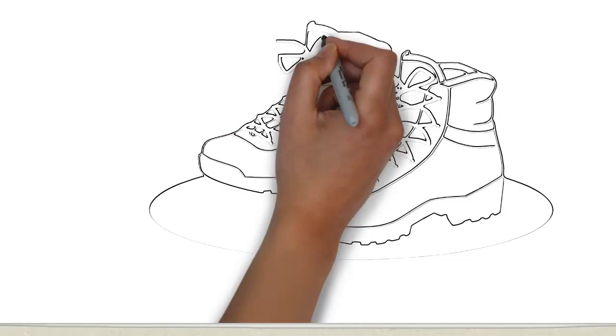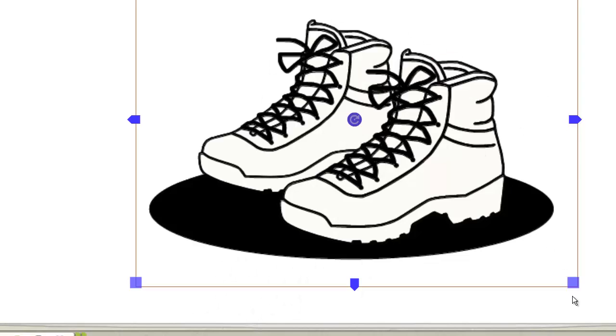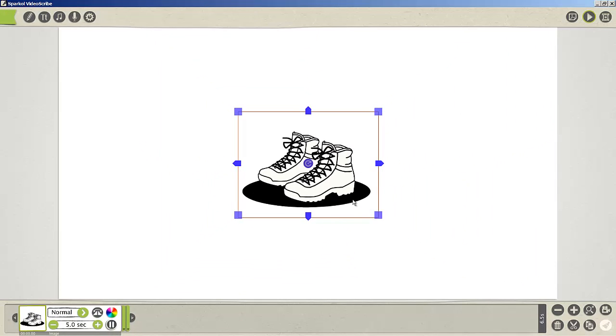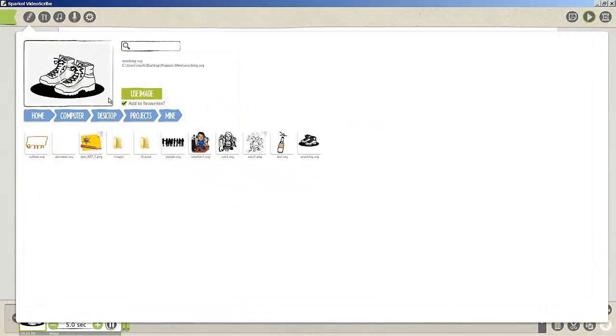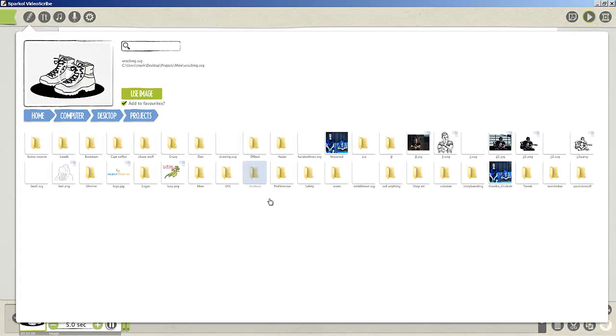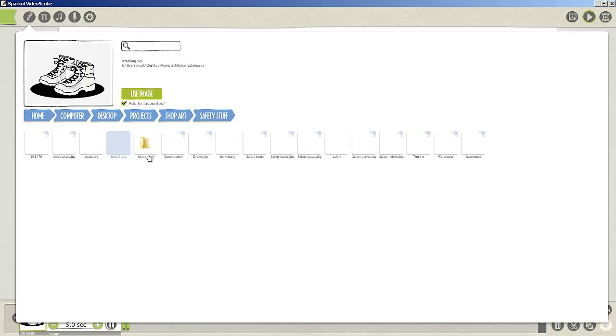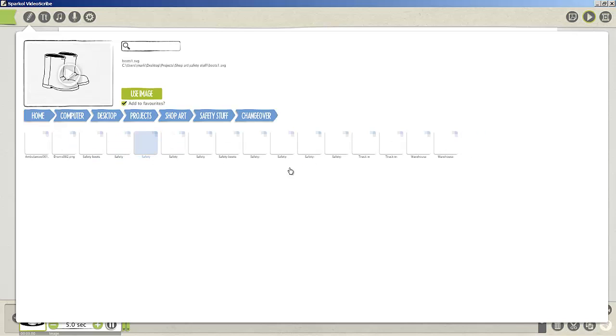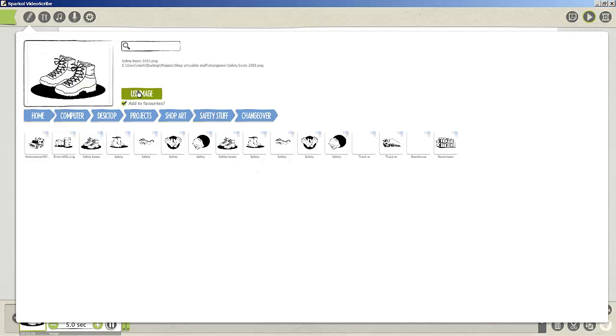As you can see from that, that picture is not too bad using Video Scribe. So what we'll do now is we'll just bring in the original picture which was under projects, under shop art, under safety stuff, change over. And we were using the safety boots, use image.